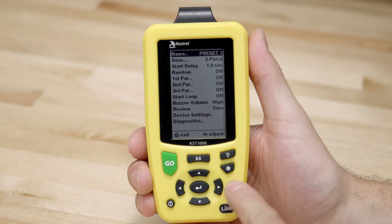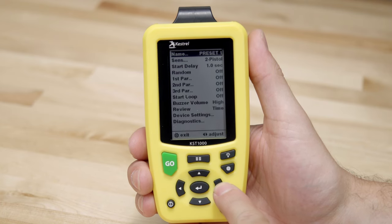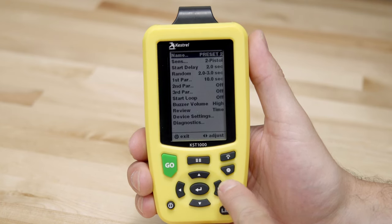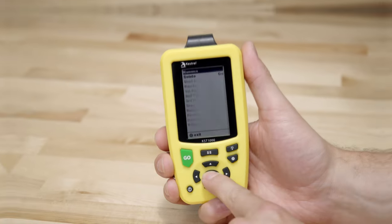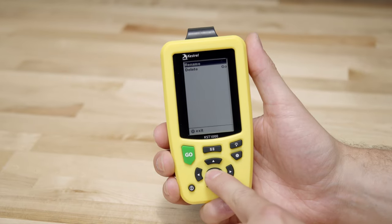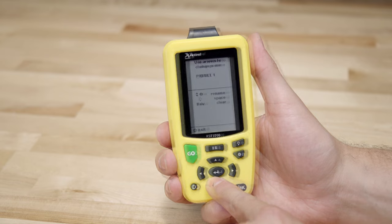To change between presets, simply select the top line in the main menu and use the left or right buttons. You can even rename these presets by going into the submenu.